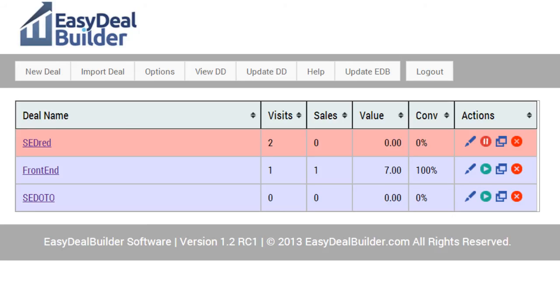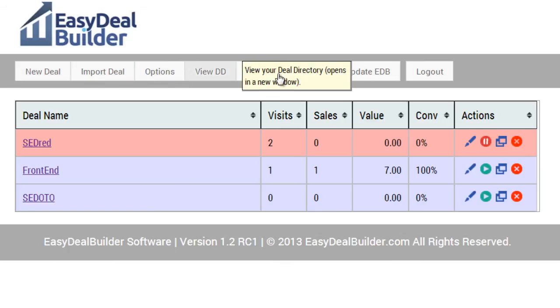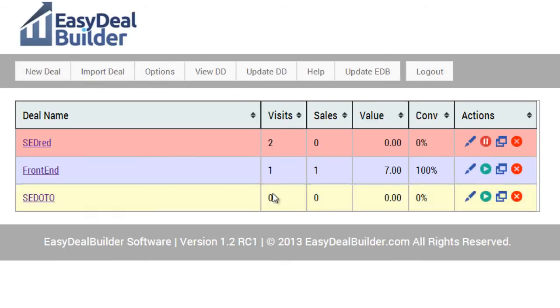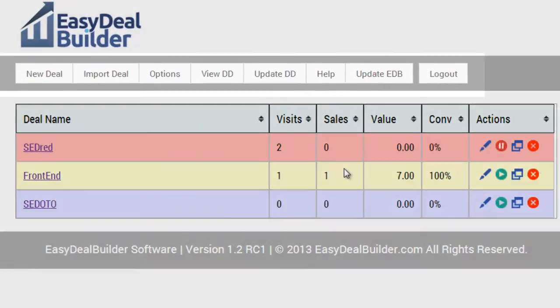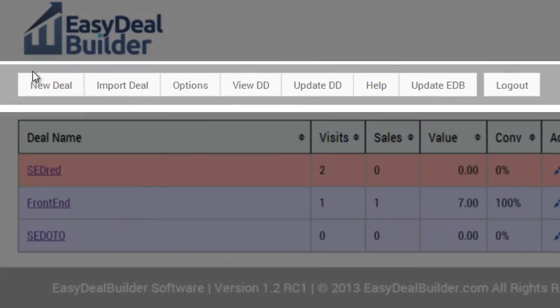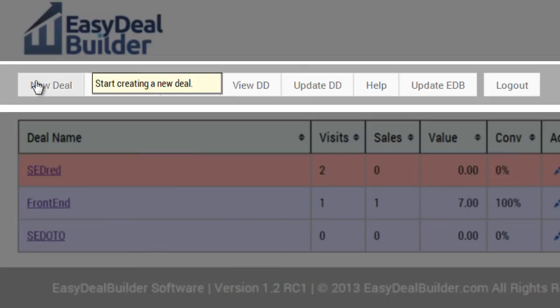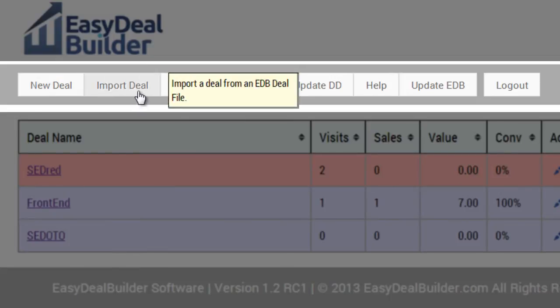So what you want to do at this point is to simply log in to EDB. Let me explain to you what these mean. New deal allows you to create a new deal. Import deal allows you to import exported deals, and I'll show you more about that in video number 12.